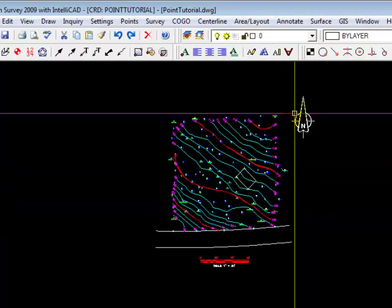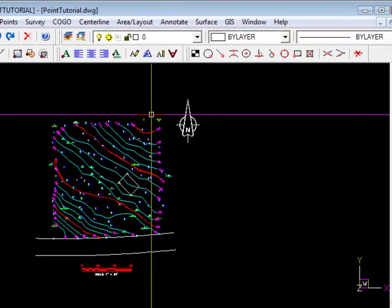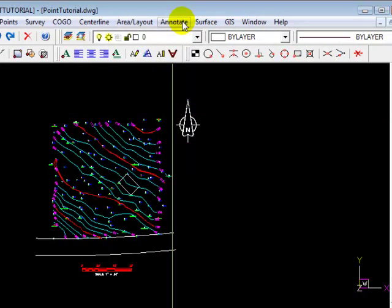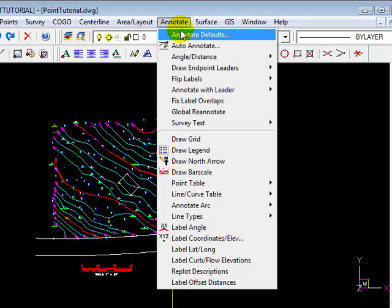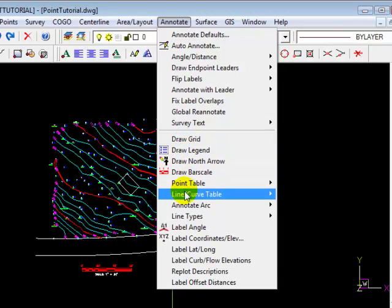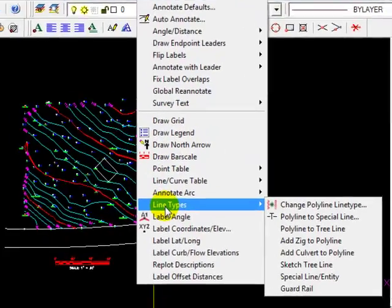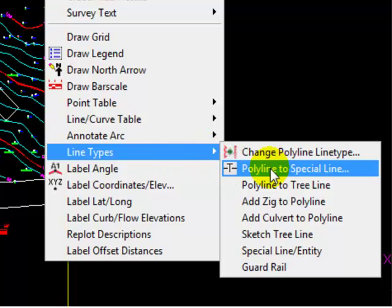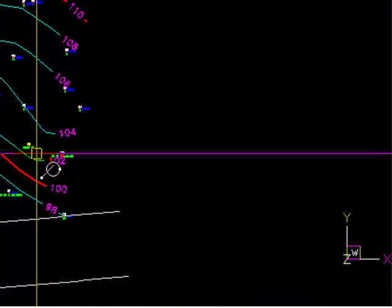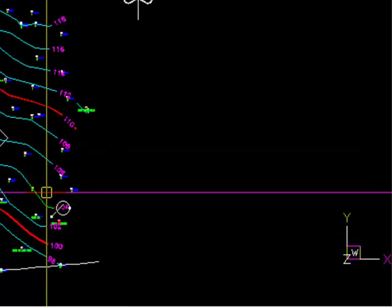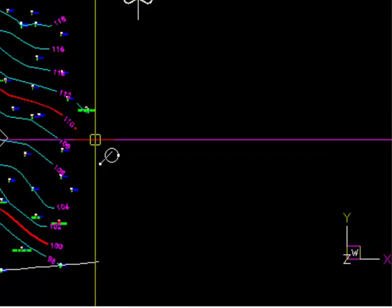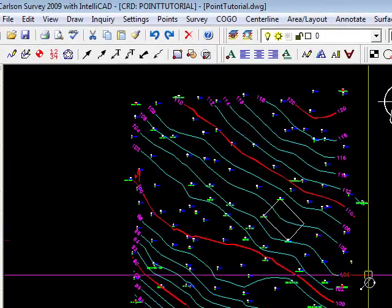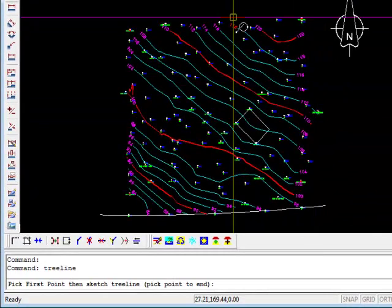And while we're working under the Annotate command, I'd like to introduce you to another feature that I use often, and that is Tree Line. So we come down under the Annotate command until we find Line Types, and then we'll scroll down and we'll see Sketch Tree Line. Let's pick that. Let's just say for argument's sake, so that I can demonstrate this, that the tree line is just outside the contours.